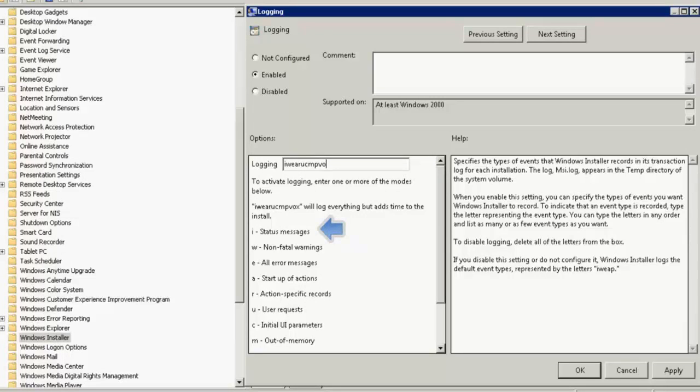The letter I stands for Status Messages or Notifications. The letter W stands for Non-Fatal Warnings. The letter E stands for All Error Messages. The letter A stands for Startup Actions, whether a DLL or EXE has been successfully loaded.